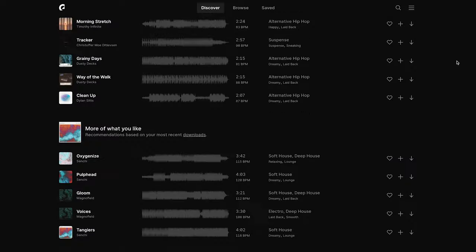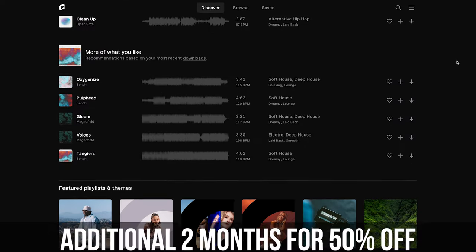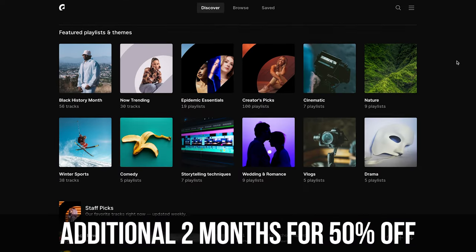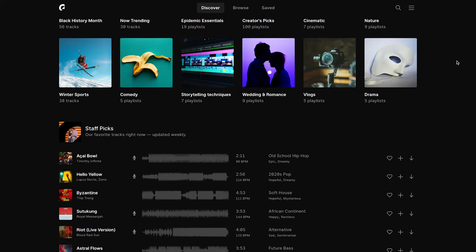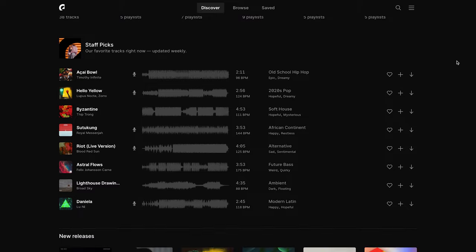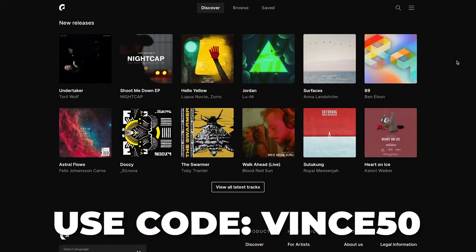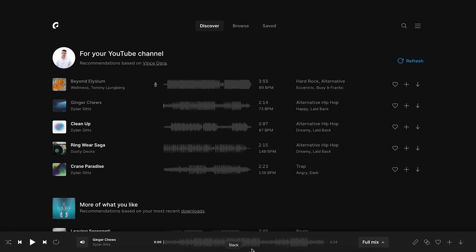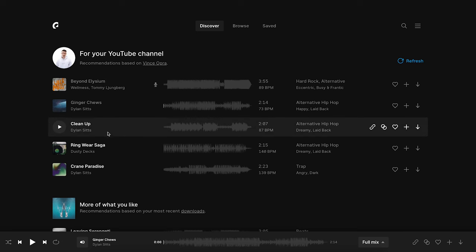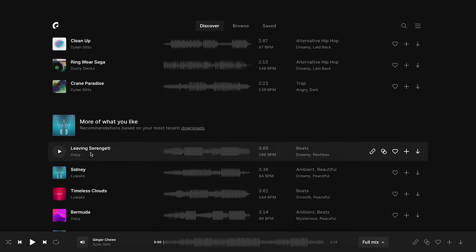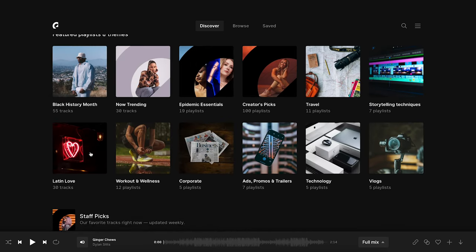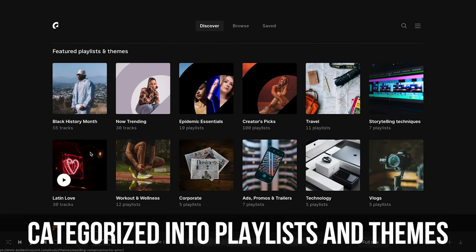On top of that, Epidemic is giving you guys an additional two months for 50% off. All you have to do is click the link in the description and use code Vince50 at checkout. I'm going to use Epidemic in this example — this is kind of how their website looks.